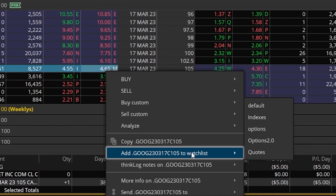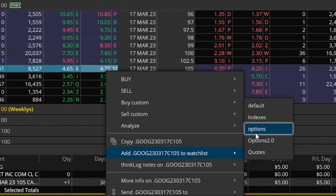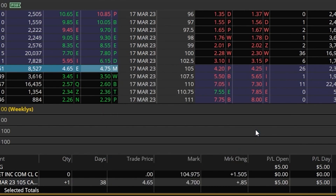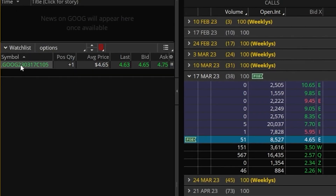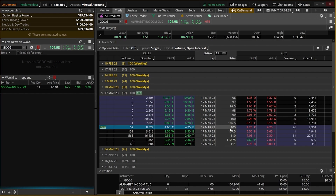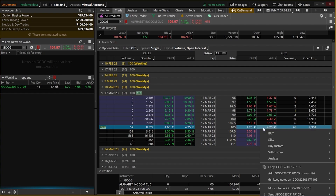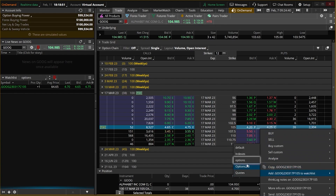The watch list that we want to add it to is called the options watch list, so we'll come over here to the right and click on that one. As soon as I've done that you can see the option gets added over here on the left-hand side — right here is that Google March 17th 105 call. If I also wanted to add the 105 put, we'll come back over to the option chain, find the 105 put, right-click on it, and select that we want to add it to the options watch list.